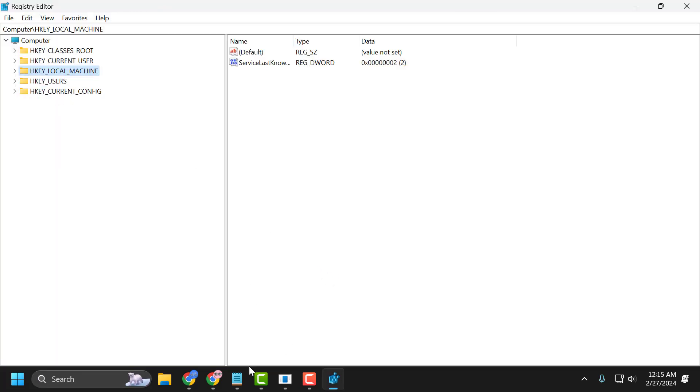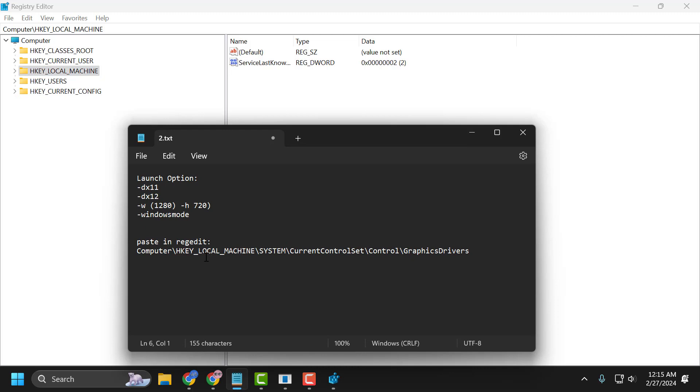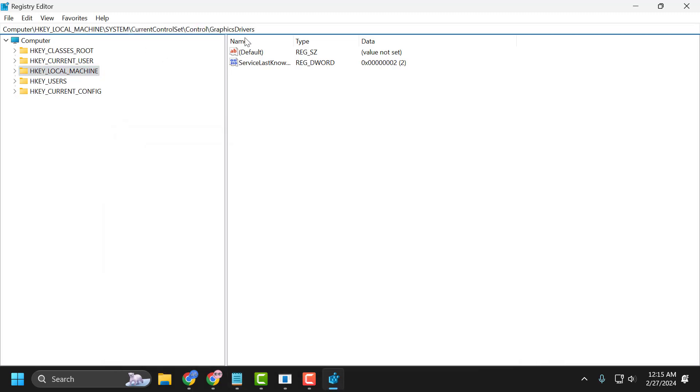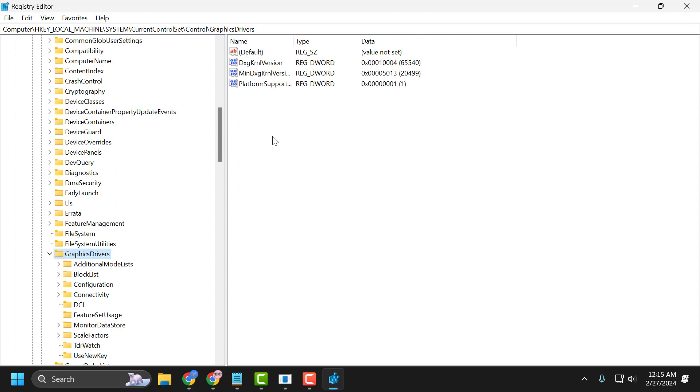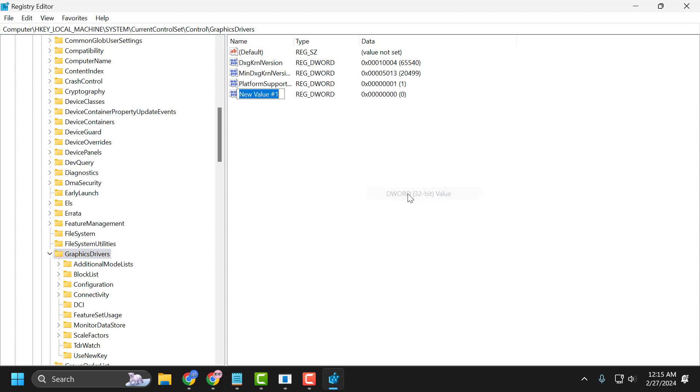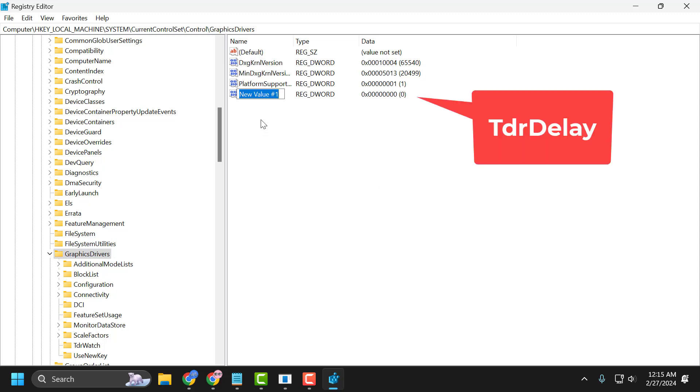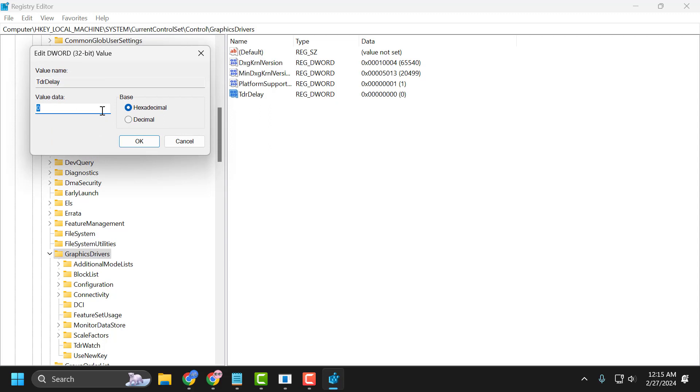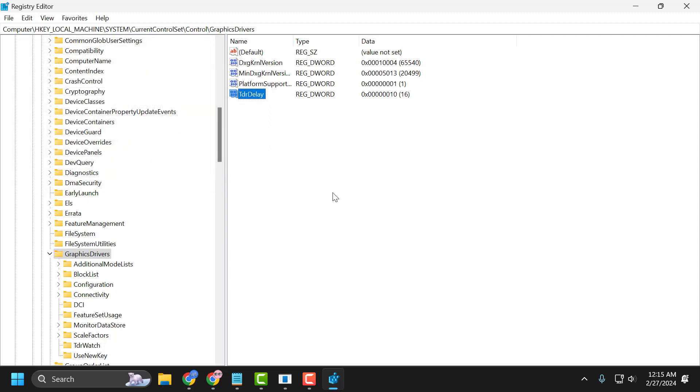You just need to check my video description for this path used in my video. You just need to copy and paste in here and press Enter. On the right side, you just need to right click on the blank area and select New. Select DWORD 32-bit value. Name this value 'TdrDelay'. Press Enter. Double click on it. Change the value to 8 and select OK.